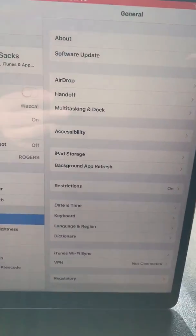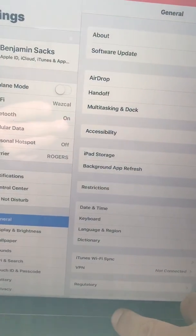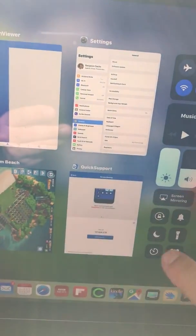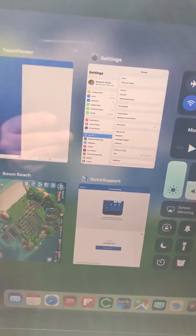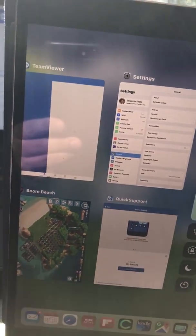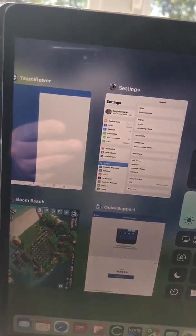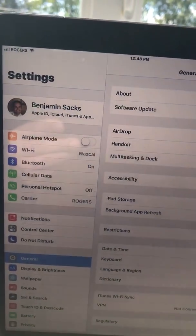When you're done, go back to Control Center, stop the recording, and return to your home screen.